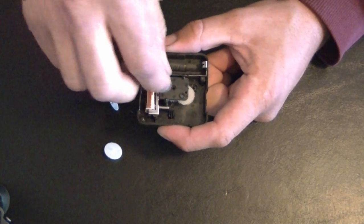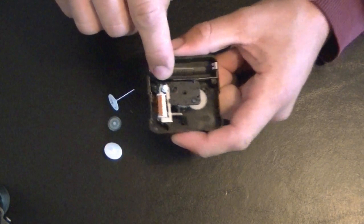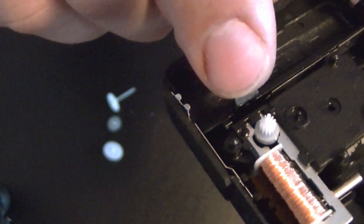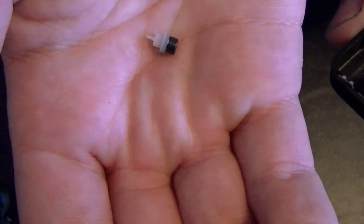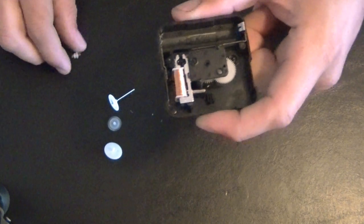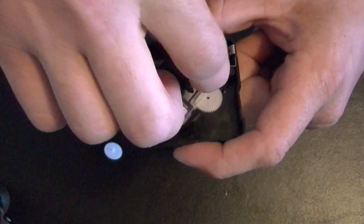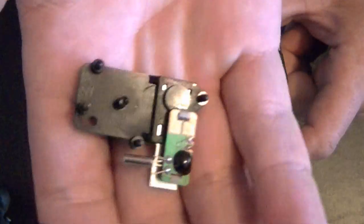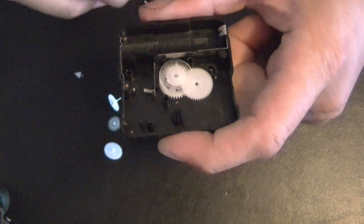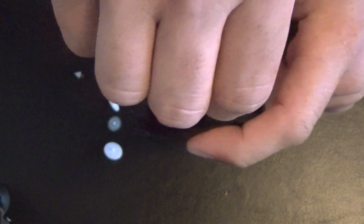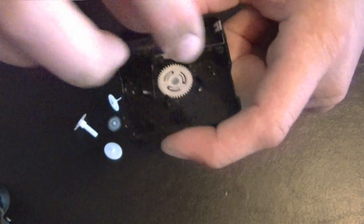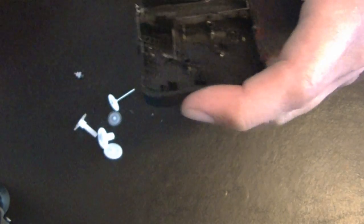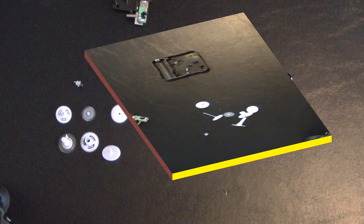This part comes out first, then this. Be careful that this little gear right there—be careful you don't lose that because that's the smallest one and easiest to lose. This whole motor assembly then comes out, then there's a few more gears in here that come out.